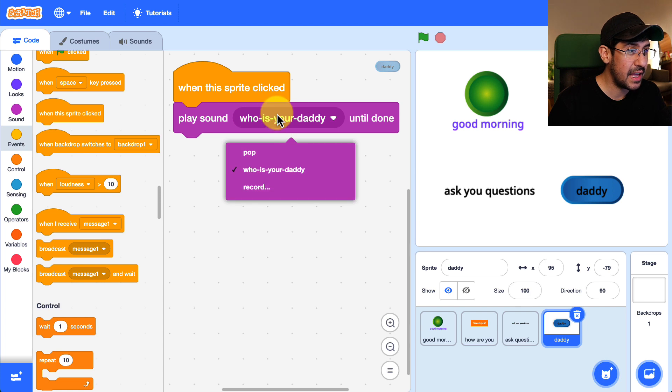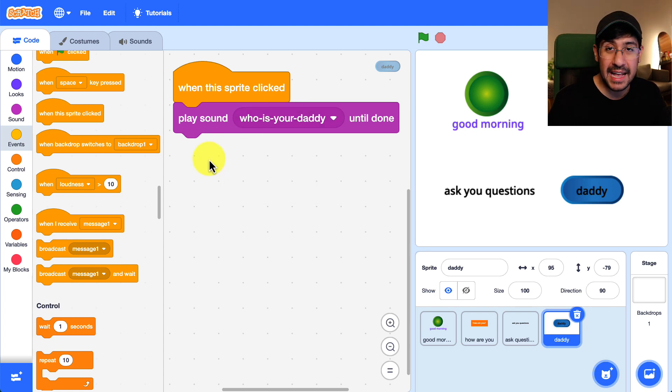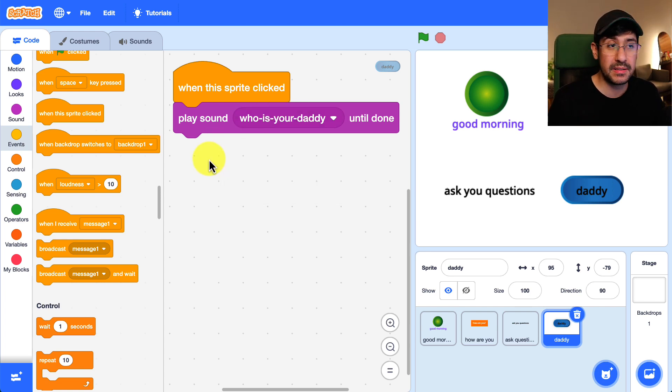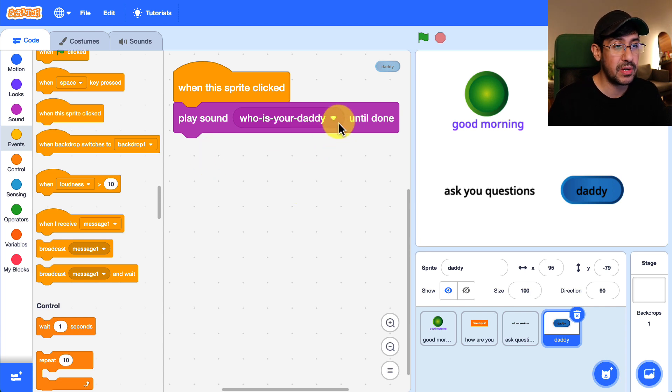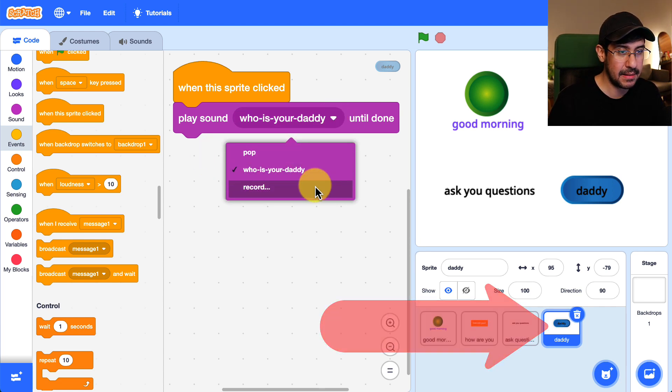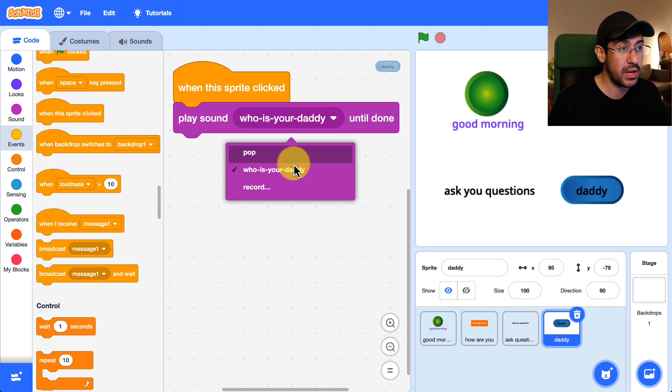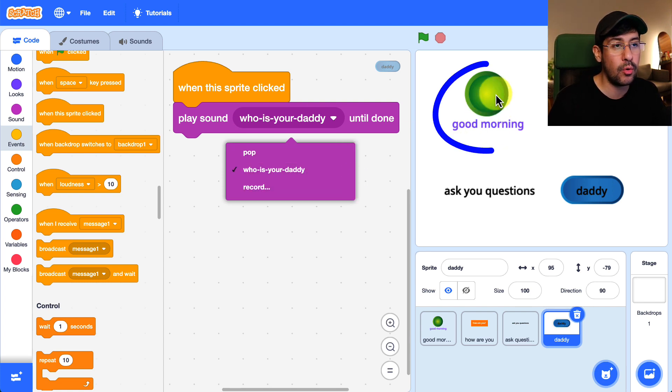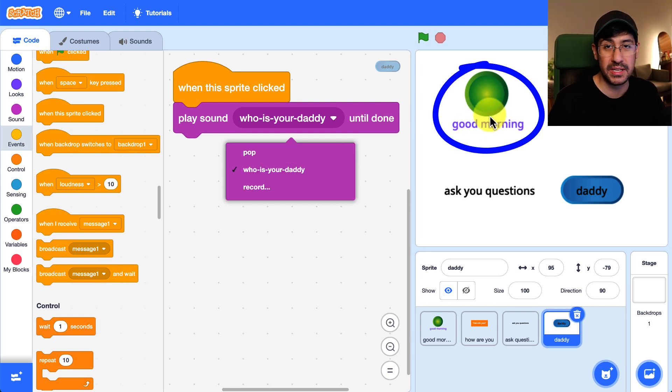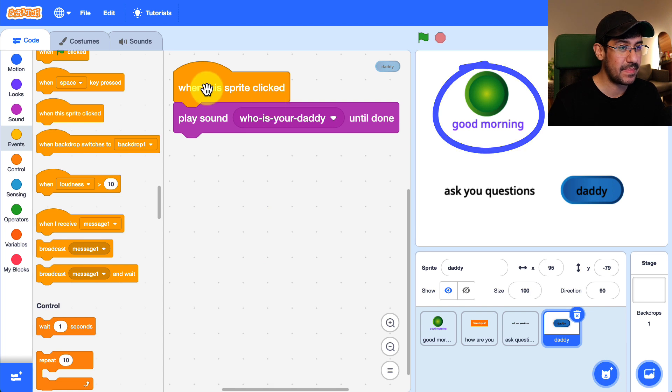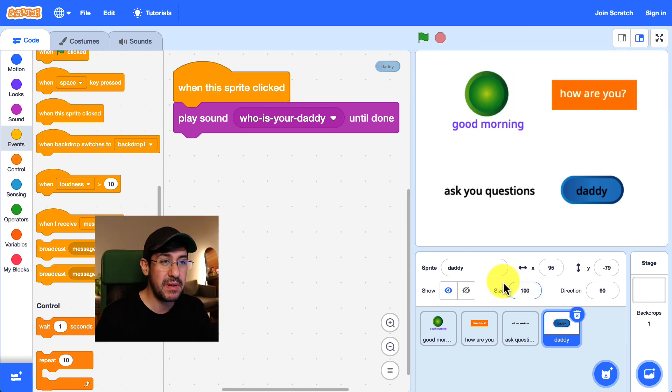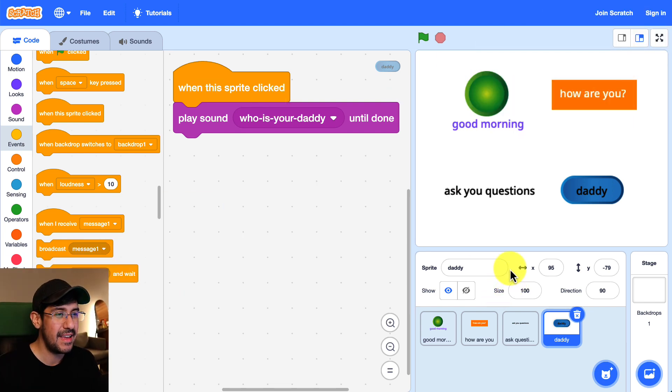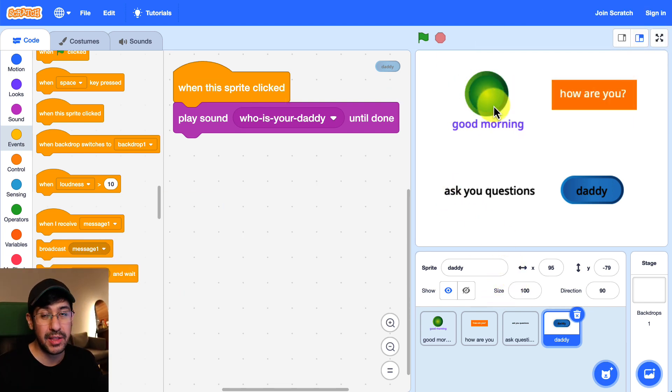So each sprite only has the sounds that were imported to that sprite. So you'll notice that for this sprite I can't add the good morning sound because I uploaded the good morning sound only to the good morning sprite. Okay and so now the moment of truth is actually clicking on these sprites. So let's click on this first one.